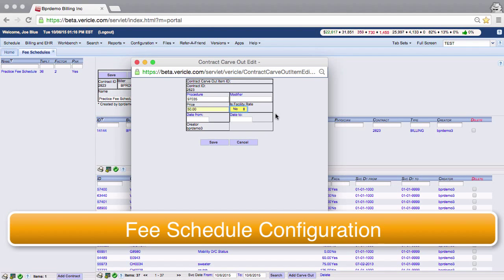Hello there, I'm a member of the training team and today I'm going to show you how to create a fee schedule in the system.